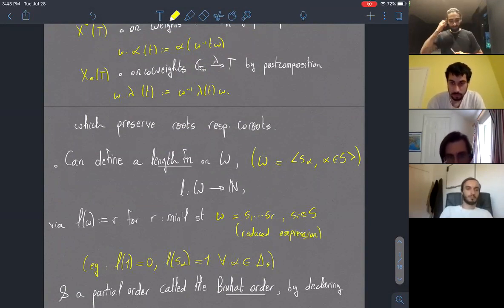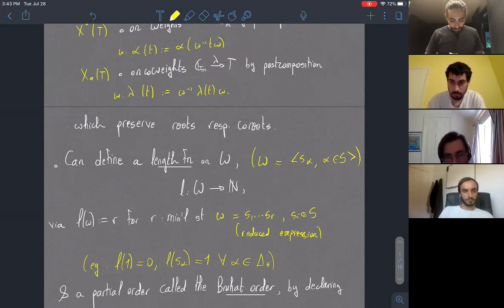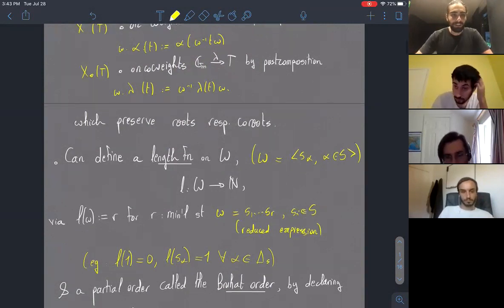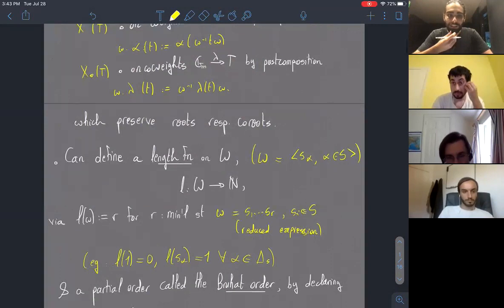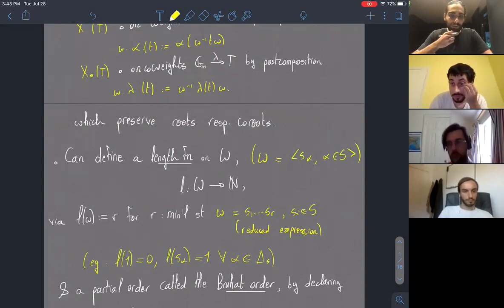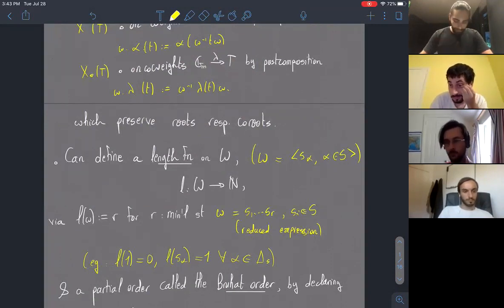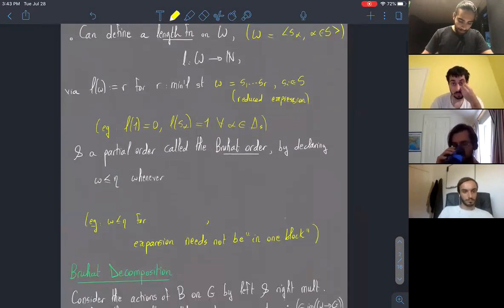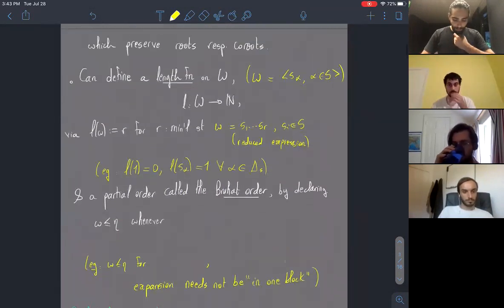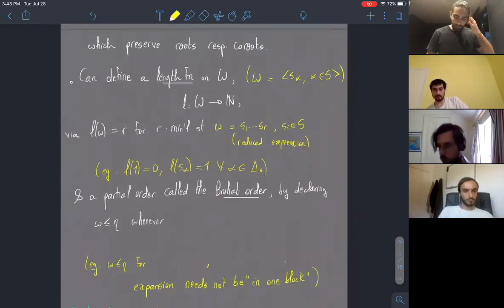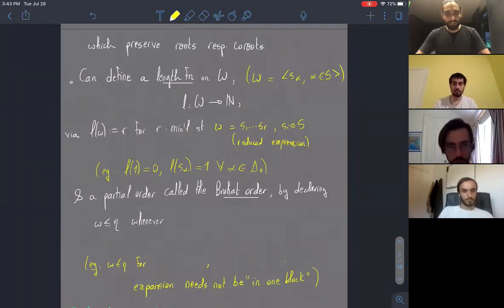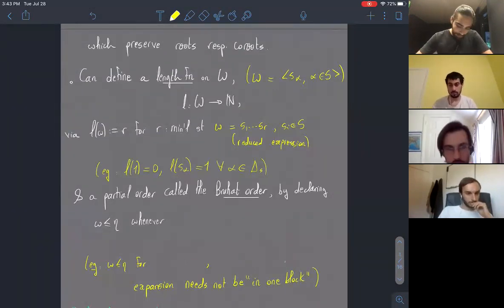This turns out to be a well-defined length function on the Weyl group that satisfies, in the simplest cases, that the unit has length zero and each simple reflection has length one. The second combinatorial structure we'll work with today is the Bruhat order on the Weyl group.